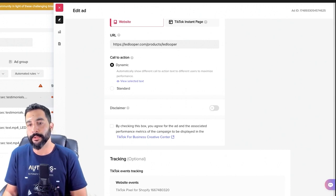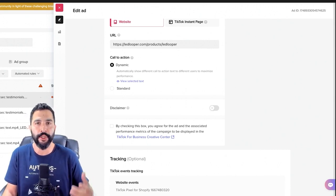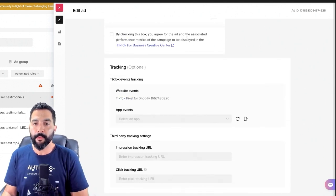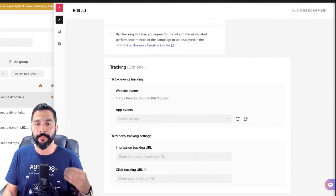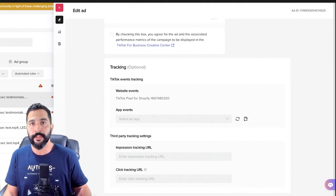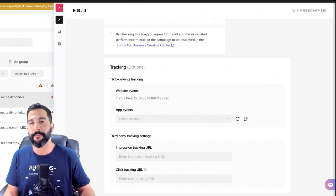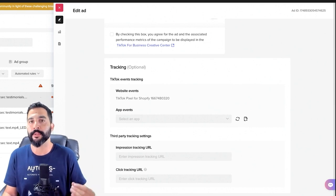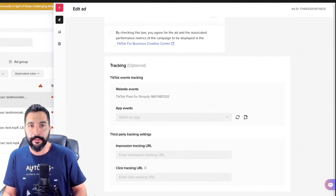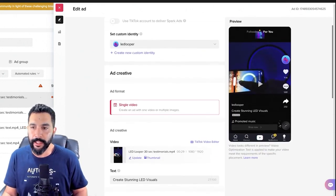For the call to action, I went with dynamic — so TikTok can give me the best call to action, whether it's 'learn more,' 'buy now,' or whatever it may be. Then we've got the tracking — I set up the Shopify TikTok pixel, which was easy to do. Simply go to your Shopify dashboard, download the TikTok app from there, and everything else should be self-explanatory. Just click through and next, and that's pretty much it for this specific ad.